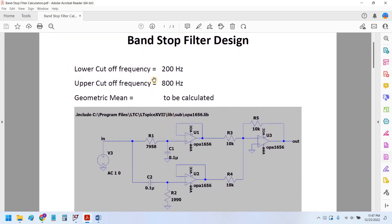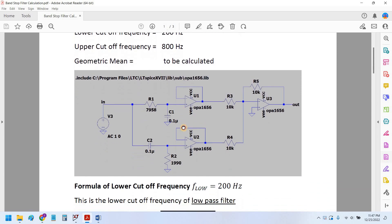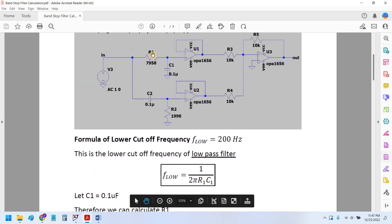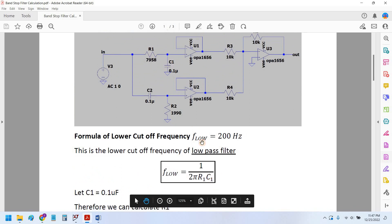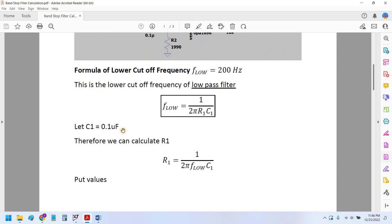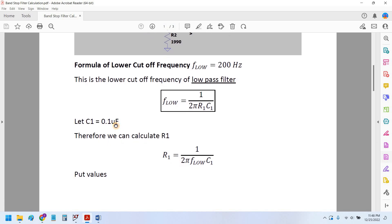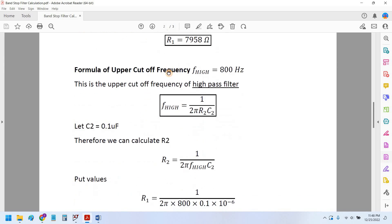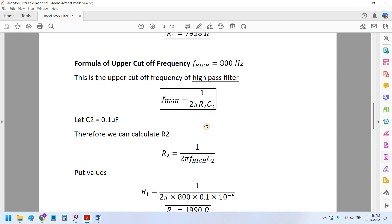Let's suppose we take our lower cutoff frequency at 200 Hertz and upper cutoff frequency at 800 Hertz, and we calculate the geometric mean. The formula for the lower cutoff frequency is 1 over 2π R1 C1 according to the schematic. We assume the capacitance C1 to be 0.1 microfarads, same as previously selected, and so we calculate the value of R1 which comes to be 7958 ohms.